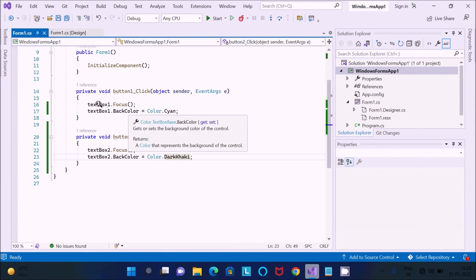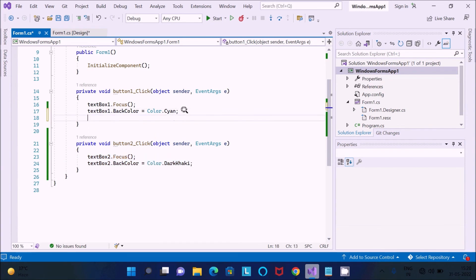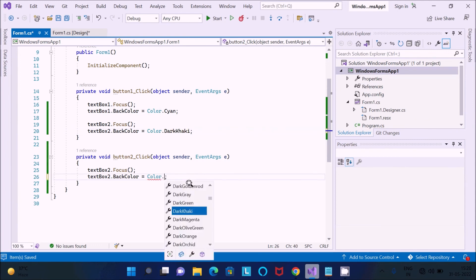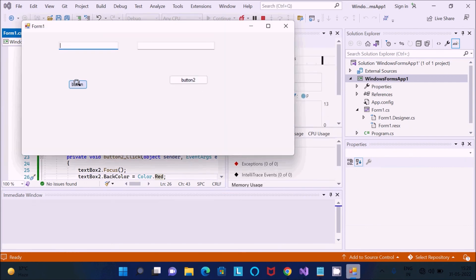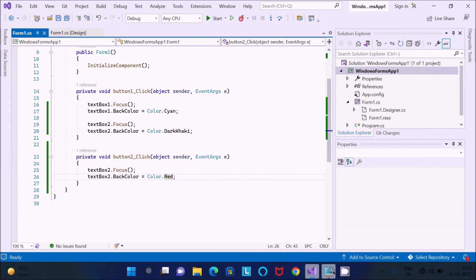If you want to change the background color only when clicking Button 1, you can also do that. When clicking Button 2, TextBox 2's background color changes to red. This is the simplest way to set the background color of a text box in a C# Windows application.